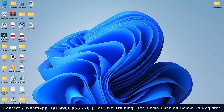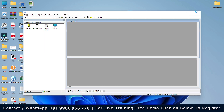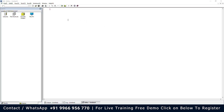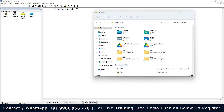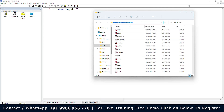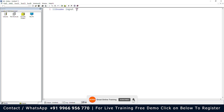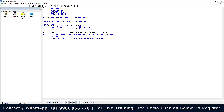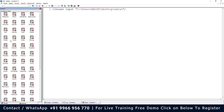Let me open SAS. The question says there is a dataset named scores present in the input library. To create the input library, let me use the LIBNAME statement. I'll copy the path from my desktop where the data is located, paste it, submit, and run the statement. Checking the log — the log says the library input was successfully created.